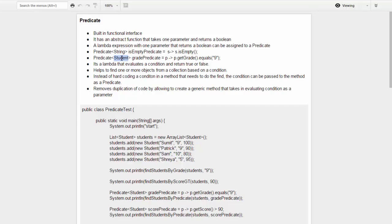Here is another example of a Predicate for the Student class. This is checking whether the student is in grade 9, so it gets the grade for the student and checks whether the student is in grade 9. Now, what is the purpose of having a Predicate? Basically it's a lambda that evaluates a condition and returns true or false.